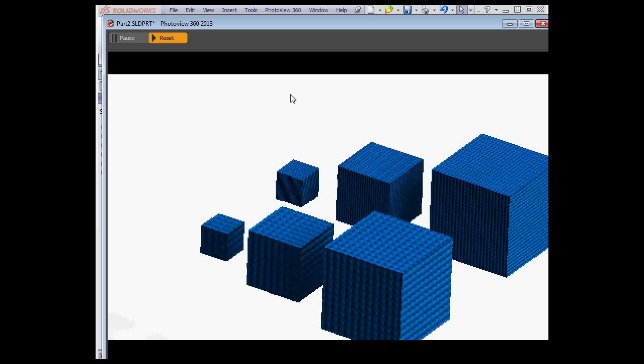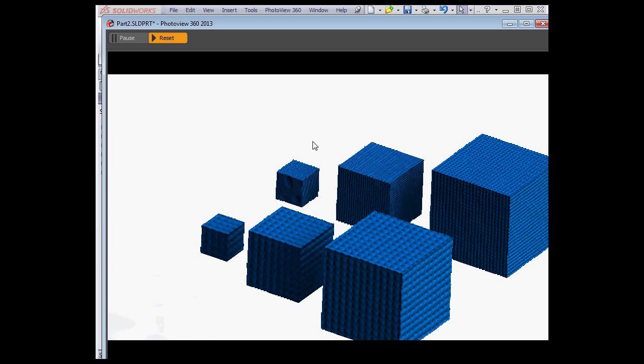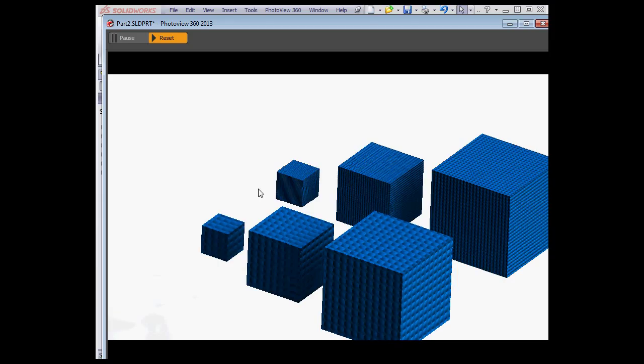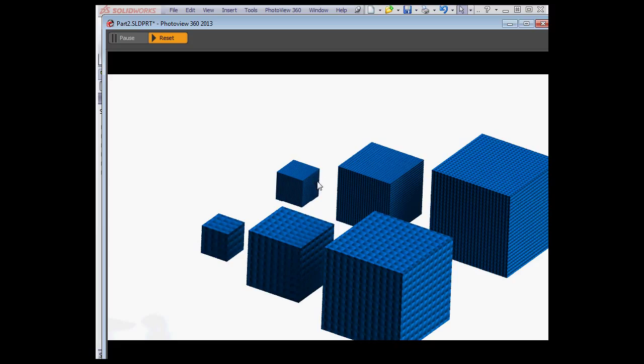The Preview window opens and shows us what our models look like. The scaling of the pattern has been applied to these three instances of the cube. Here's the default scale.